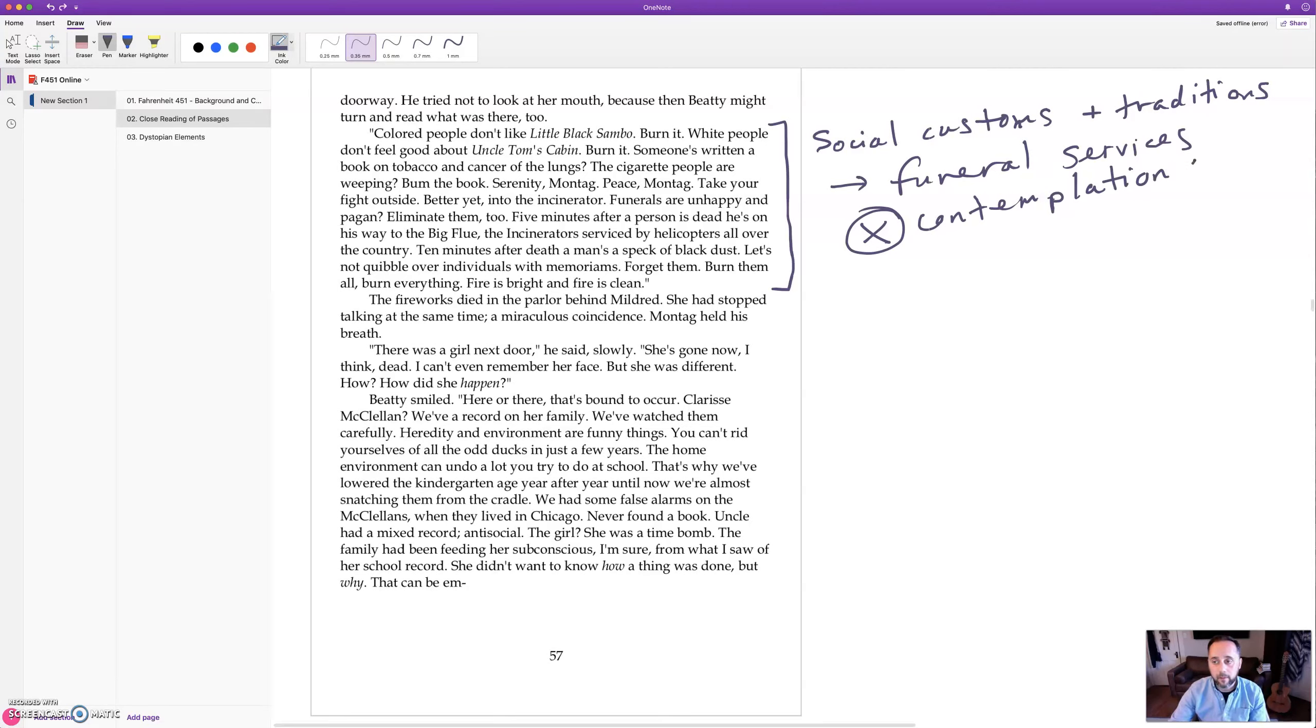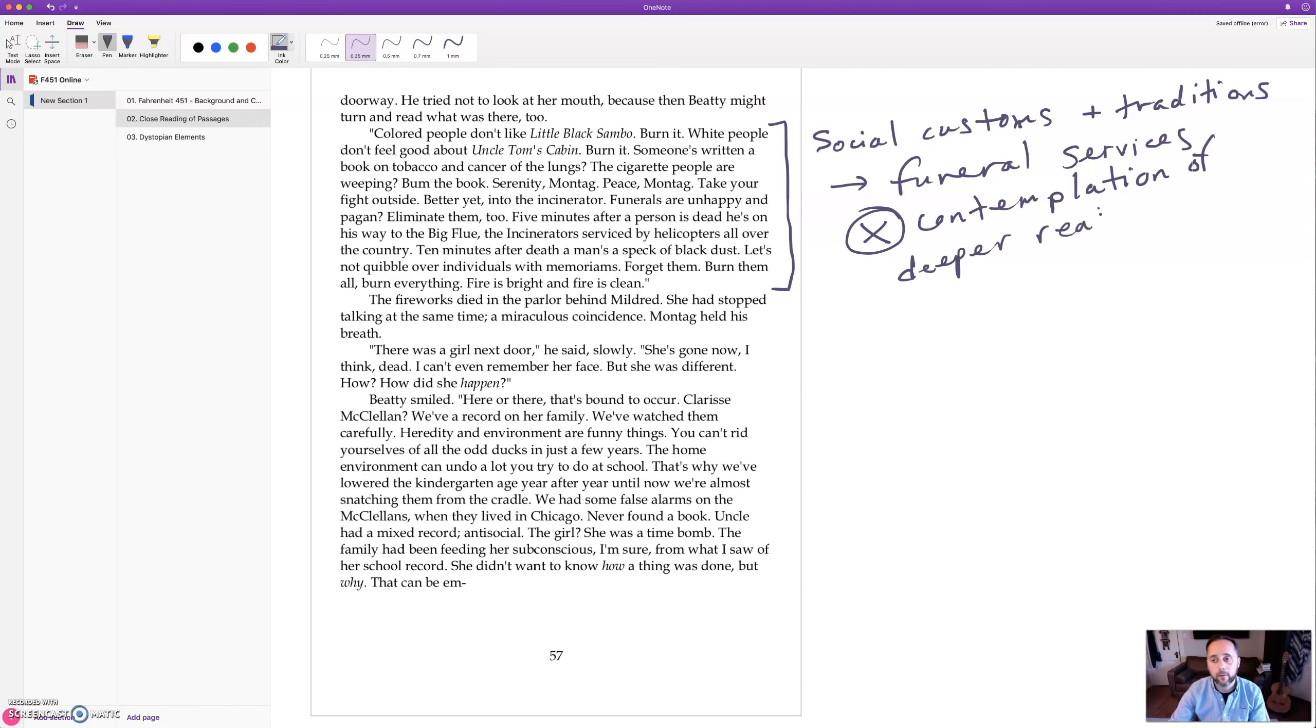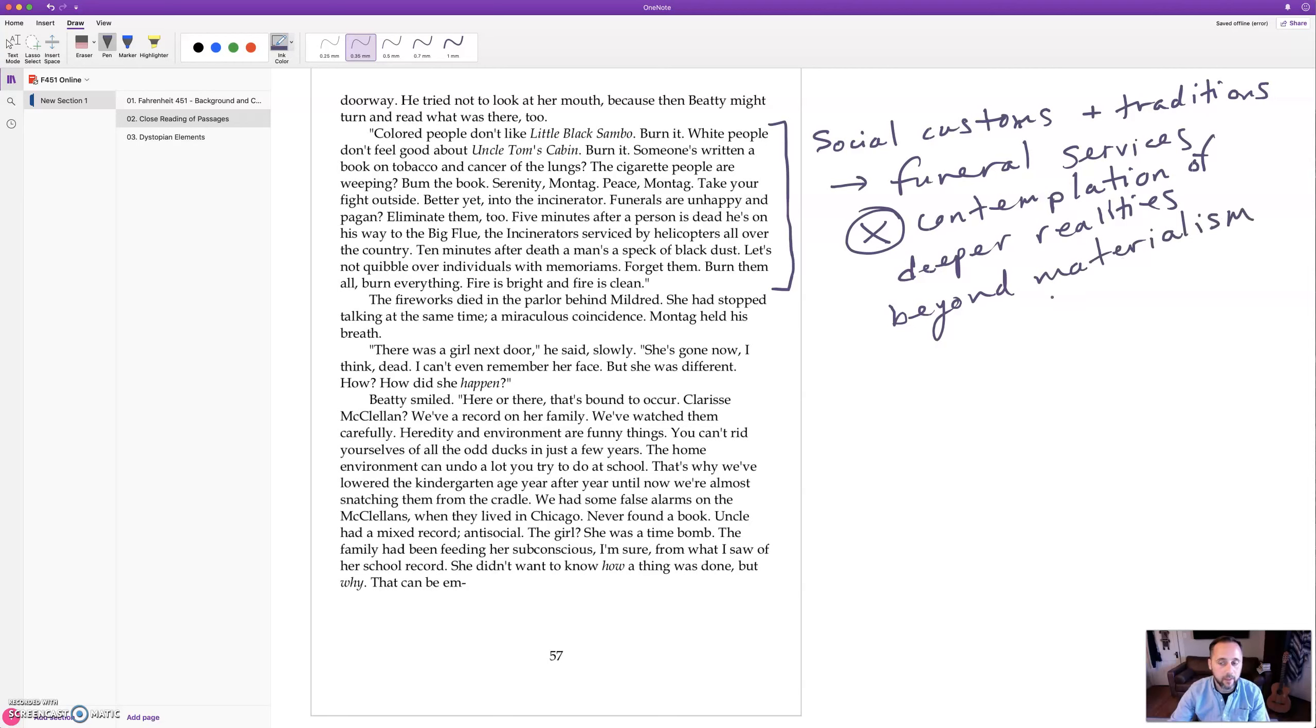There's no contemplation of deeper realities, things like our soul, heaven and hell, etc. So nothing beyond the material realm, beyond materialism, what you can touch and feel and sensations. They don't want to think deeper than that, and they don't want any unhappy bad feelings.